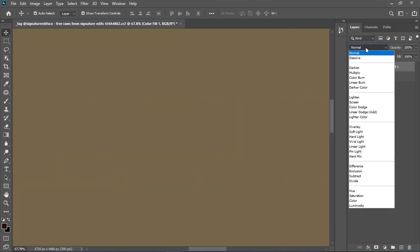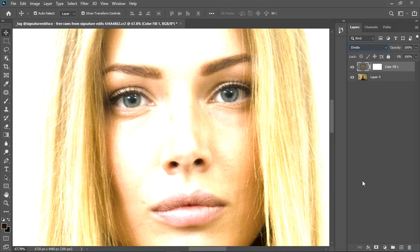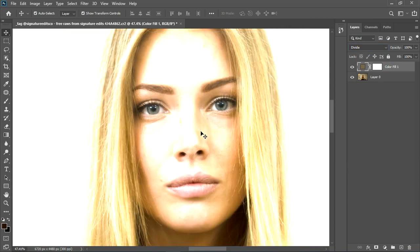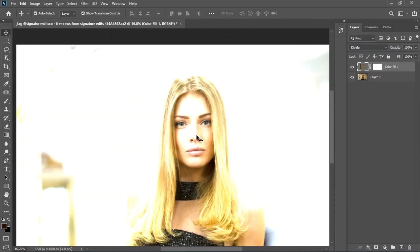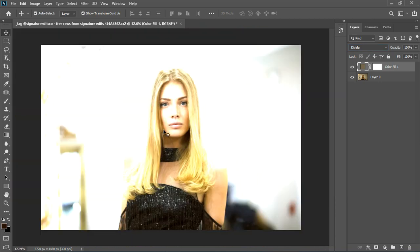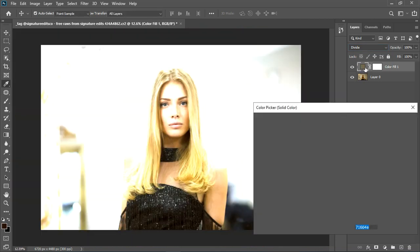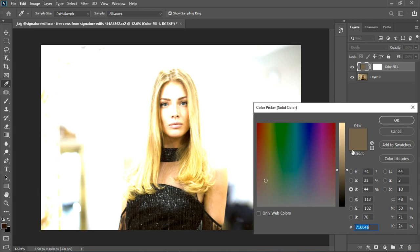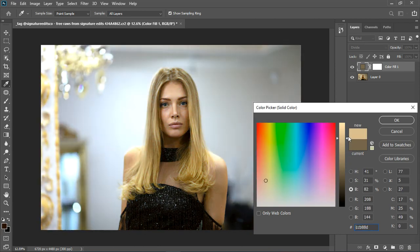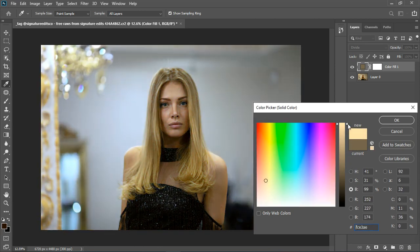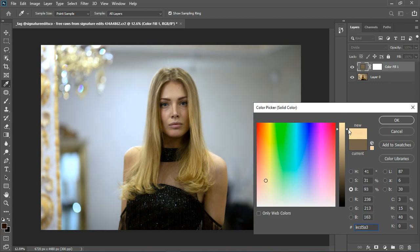Now turn it back on, go to the blending mode and choose divide. It's too bright now, so go back to the solid color and increase the brightness to your taste. I'm just going to increase it all the way up and bring it down a little bit.